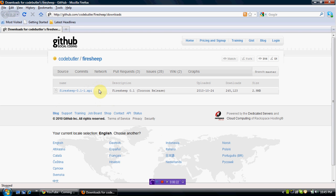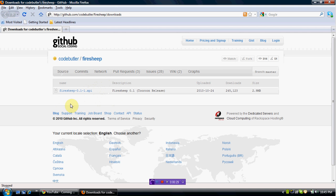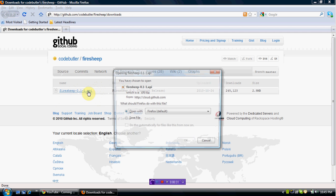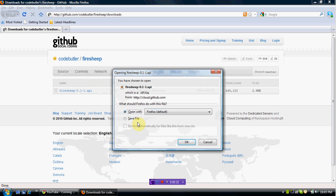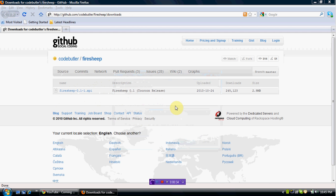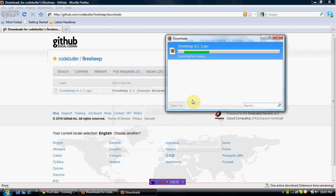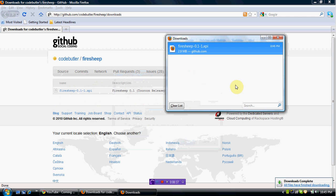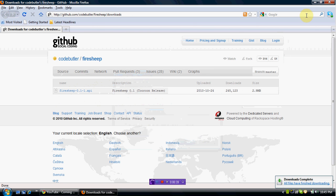You're going to come to this website right here. I'll put the link in the description. You're going to hit this to download, save the file, and that'll save to your desktop. You X out of that, go to your desktop, and it's right here.